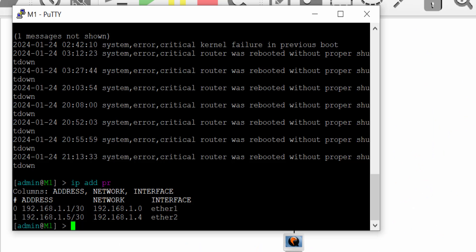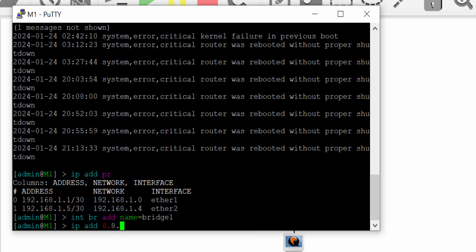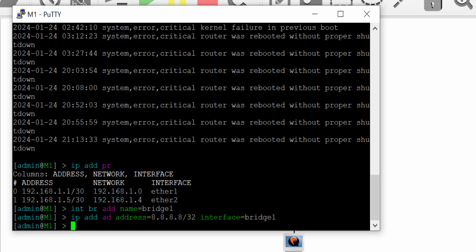I have two IPs here — one on ether1 connecting to M2, and one on ether2 connecting to M3. Now it's time to create the loopback interface and assign the 8.8.8.8 IP to it. I have created the loopback interface and assigned the IP address on router M1.